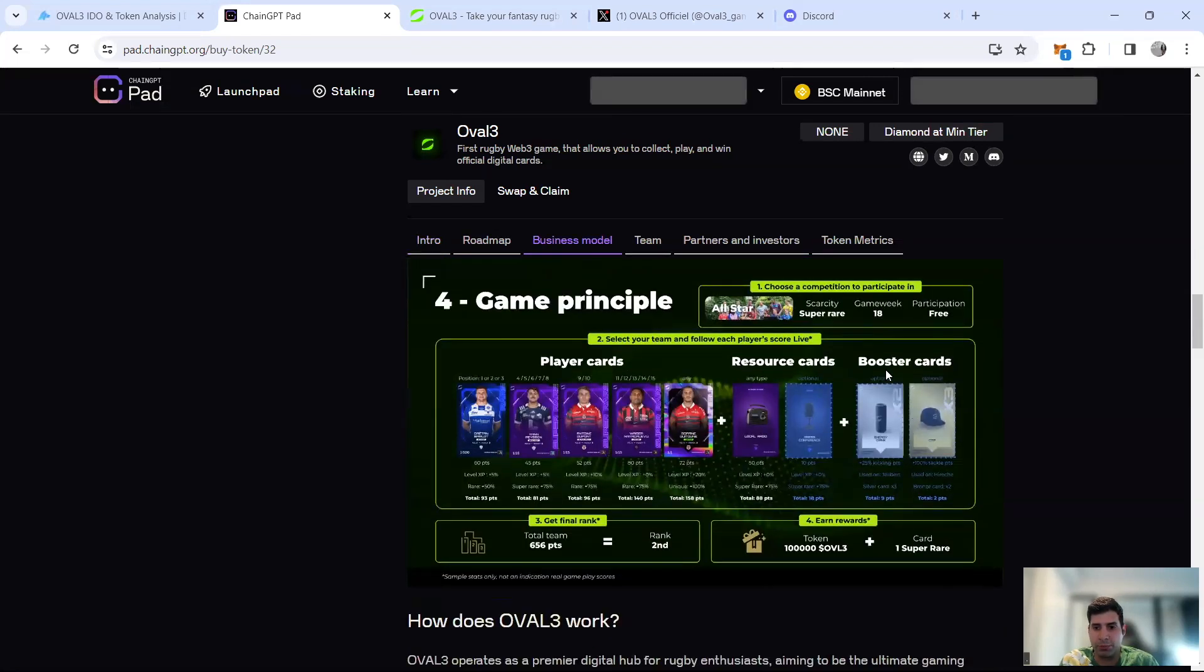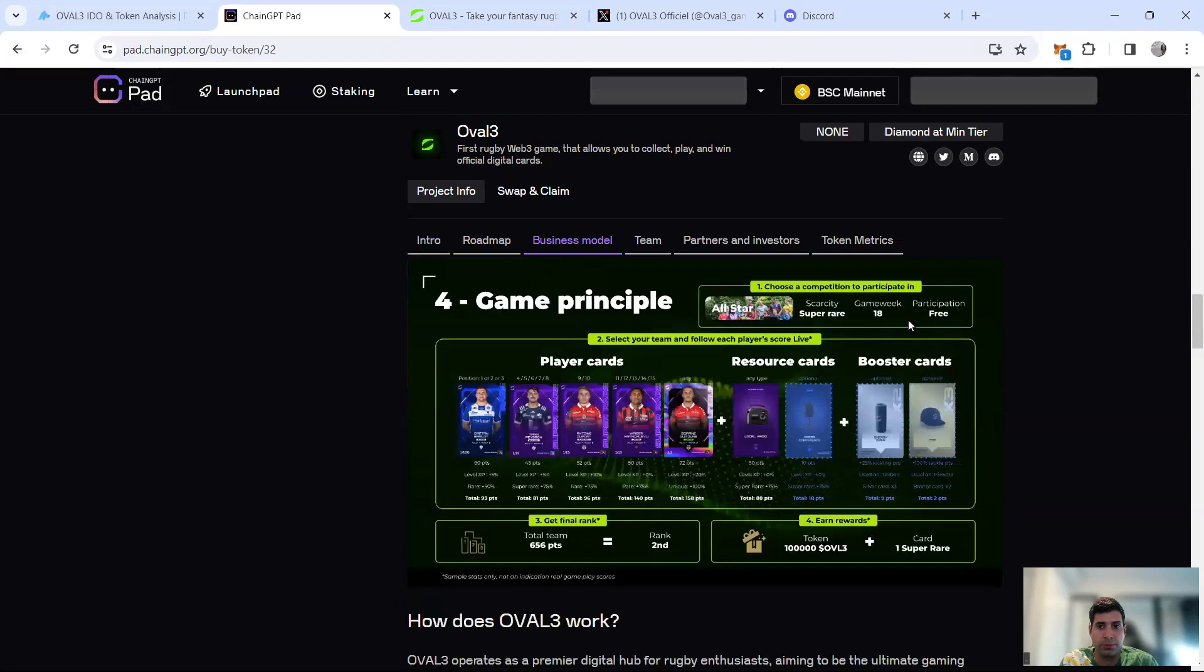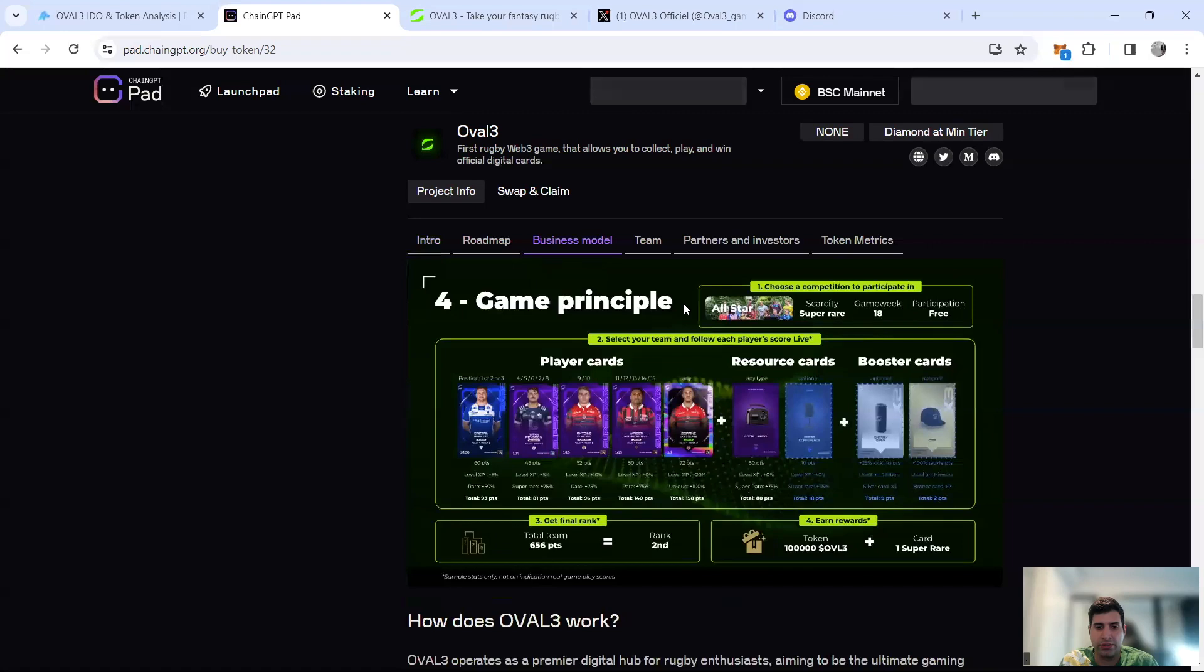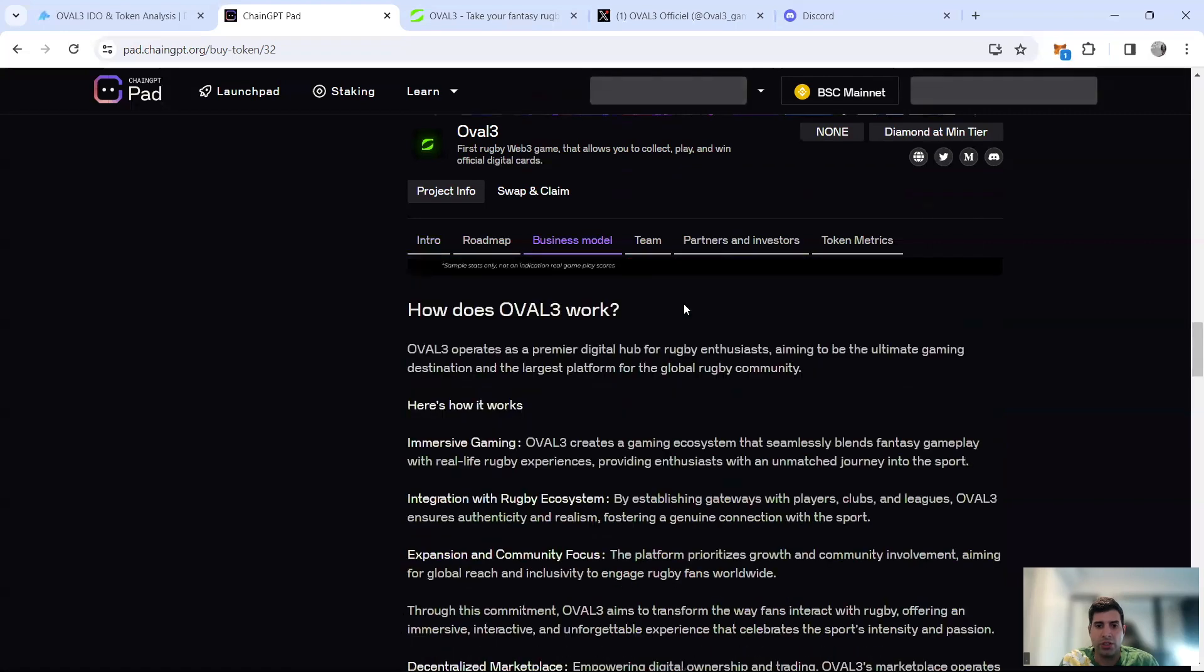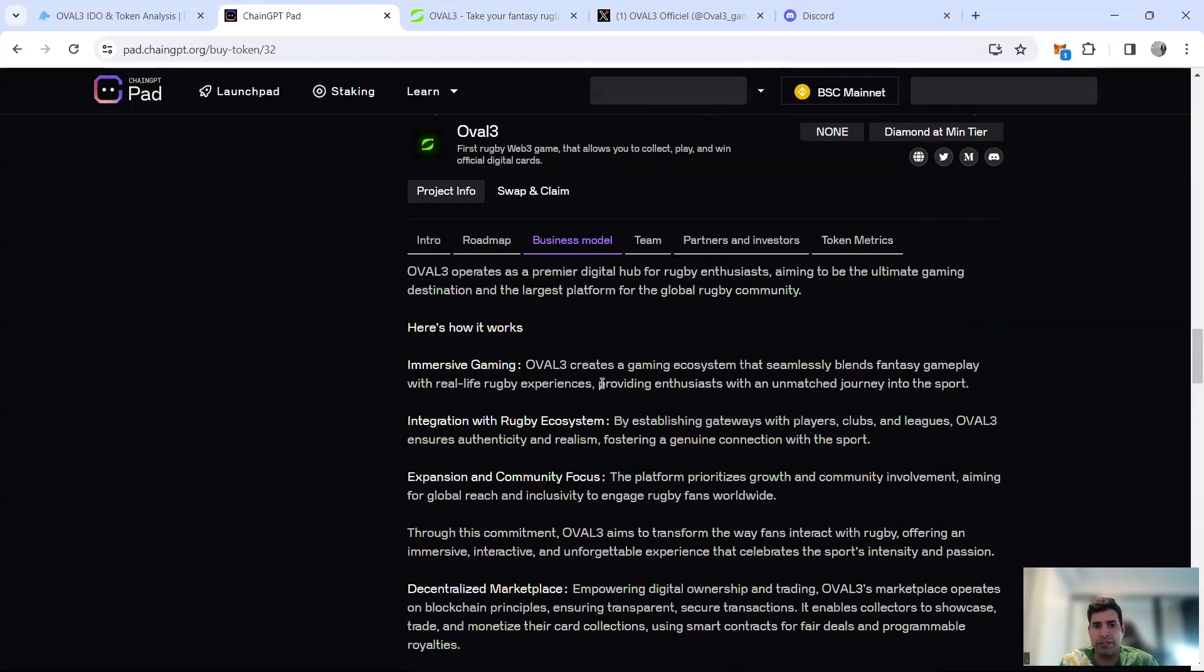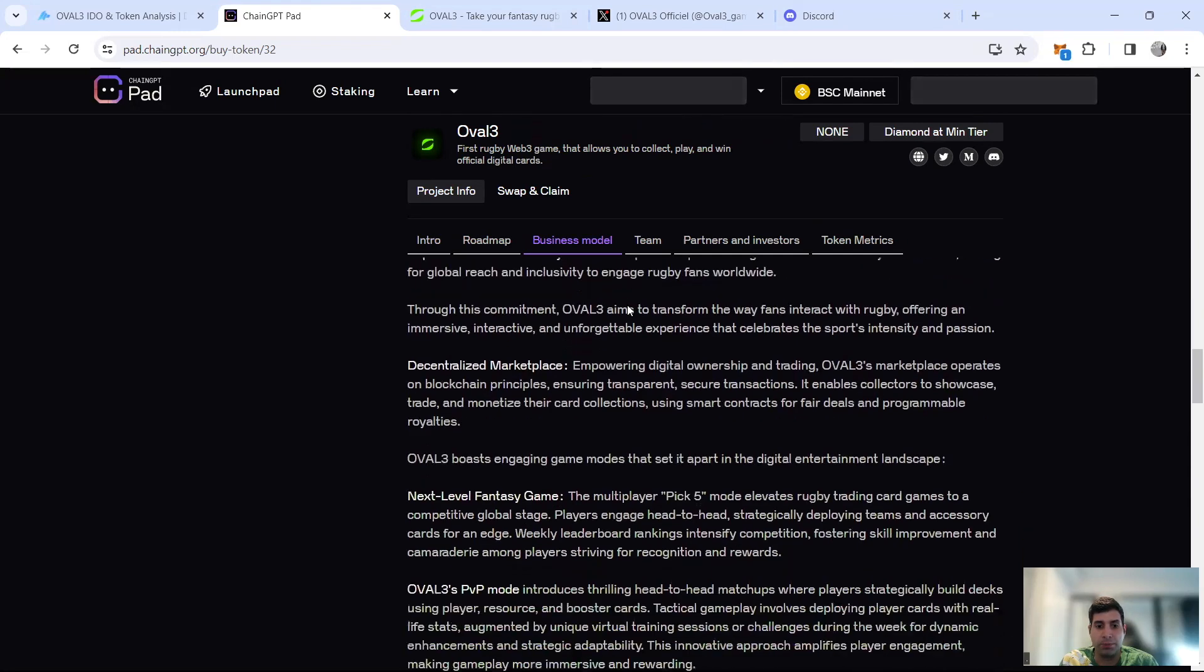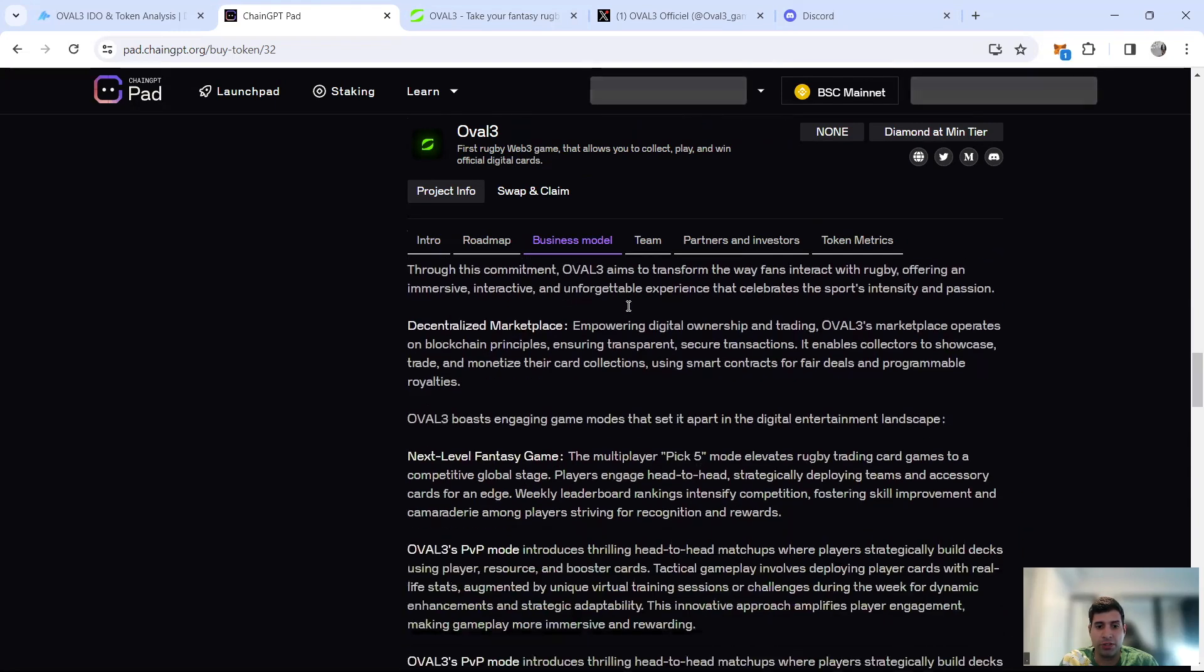They have player cards, resource cards, and booster cards that you can choose after you select a competition. You choose a competition, then there are many per week. You choose the pack and then you get a ranking. Based on the ranking you get a reward. It's an immersive gaming and competition with other people.